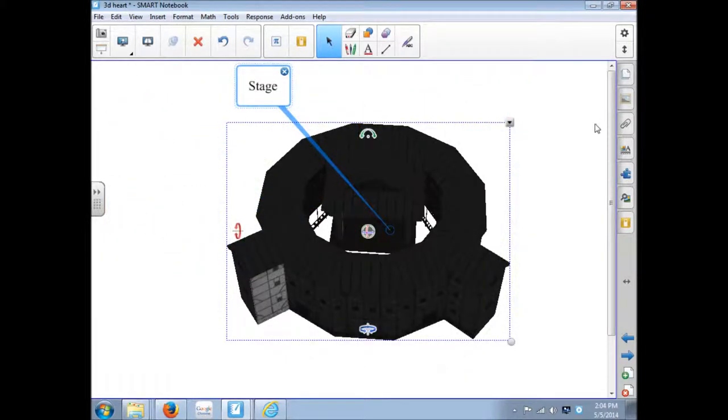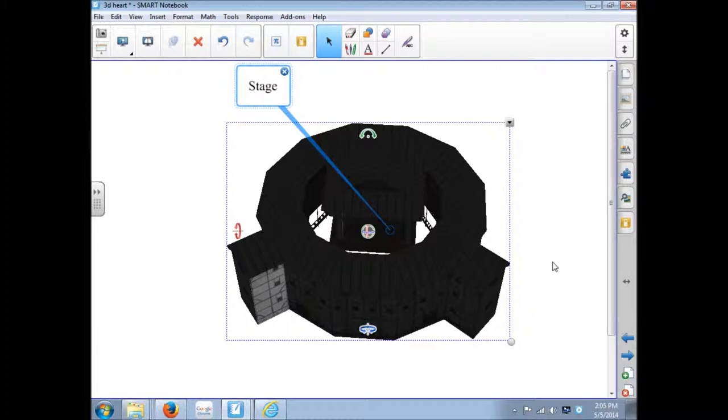These 3D objects really can help students see something if you don't actually have the physical object. It really helps them visualize in a way that a 2D picture will not.